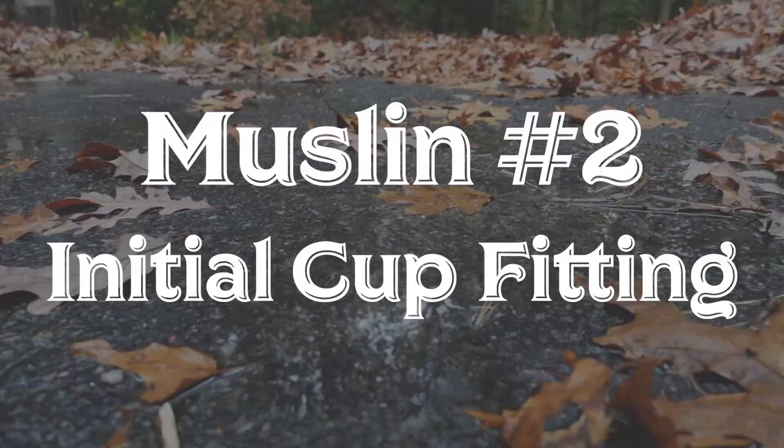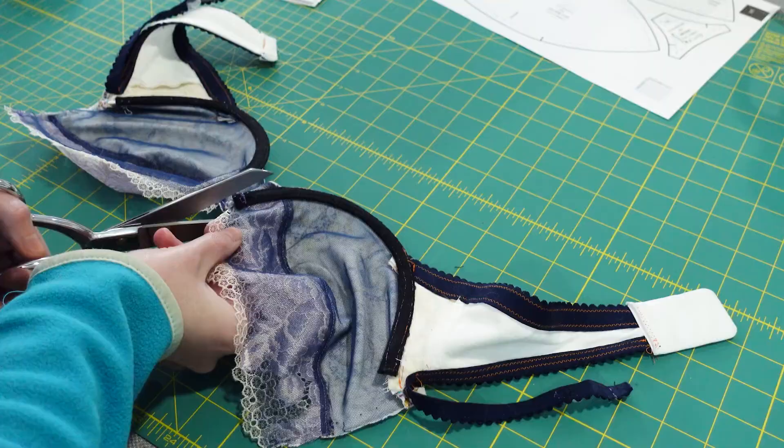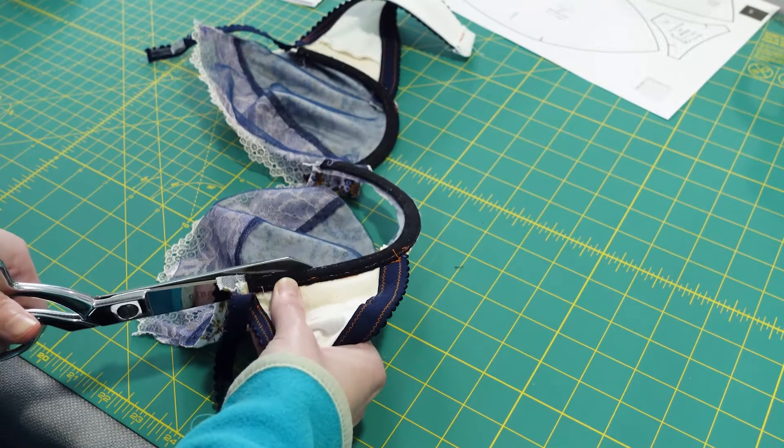Okay, half the alterations are done and it's time to start modifying the cups. Since I'm reusing my original finished bra I needed to cut the old cups out before continuing.